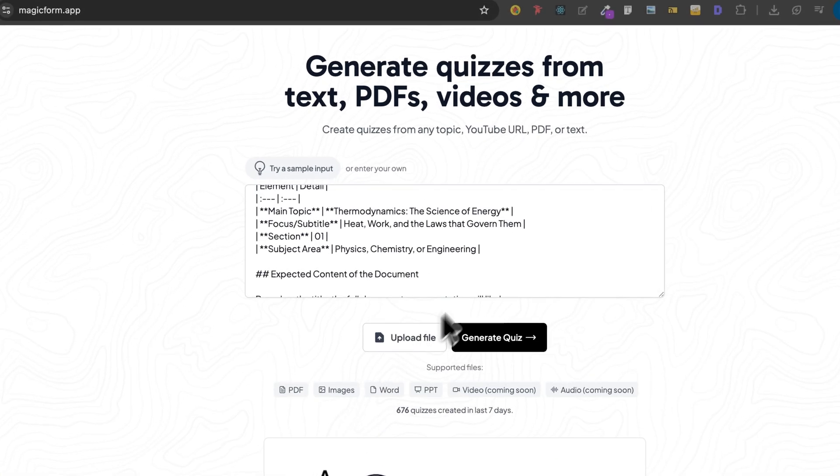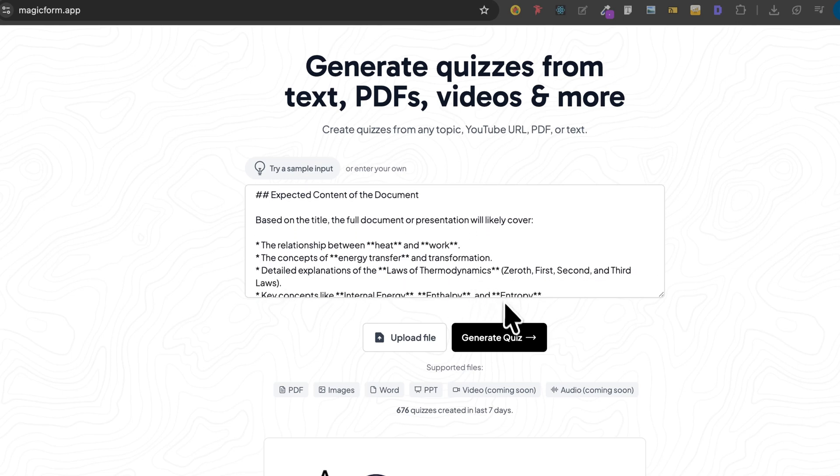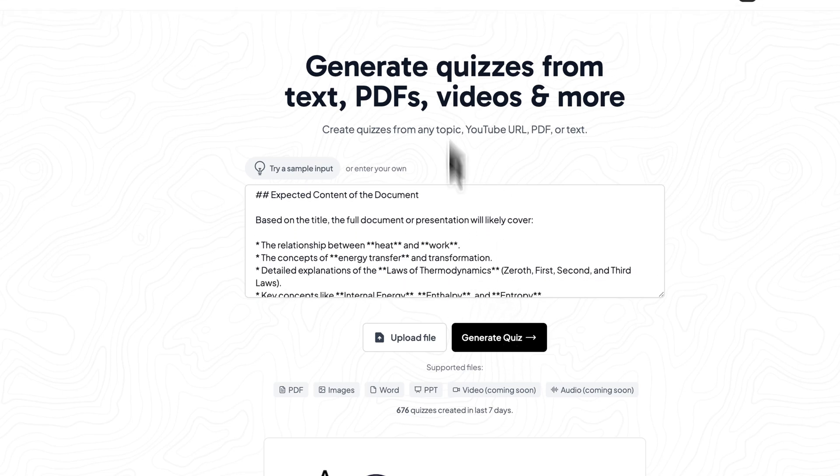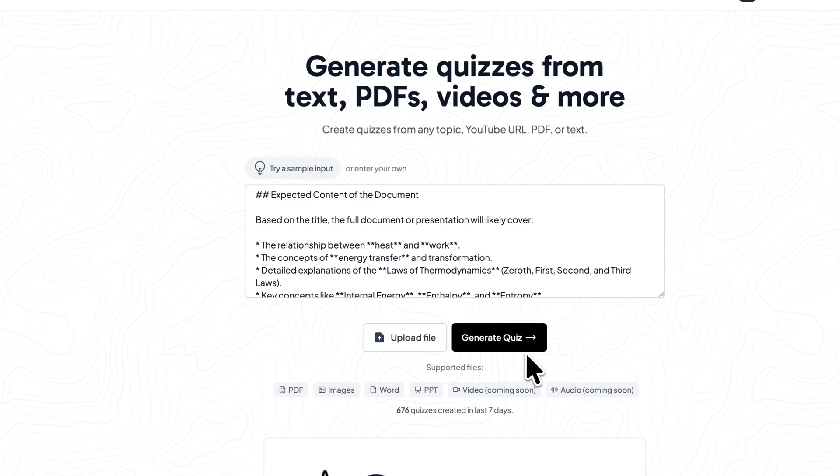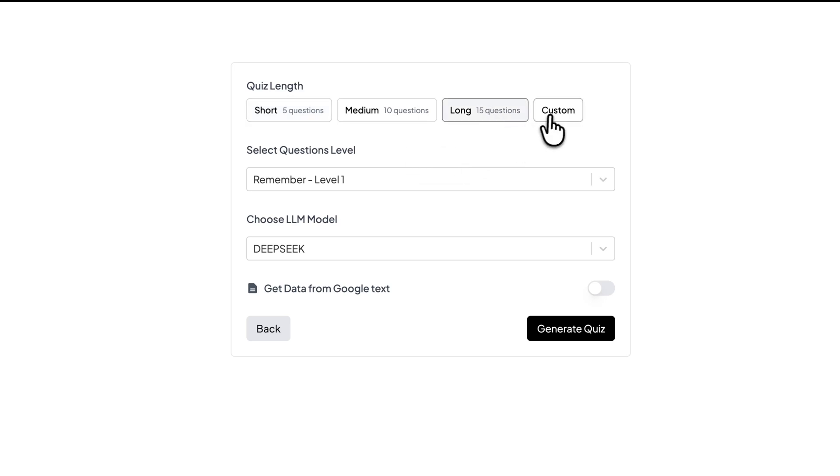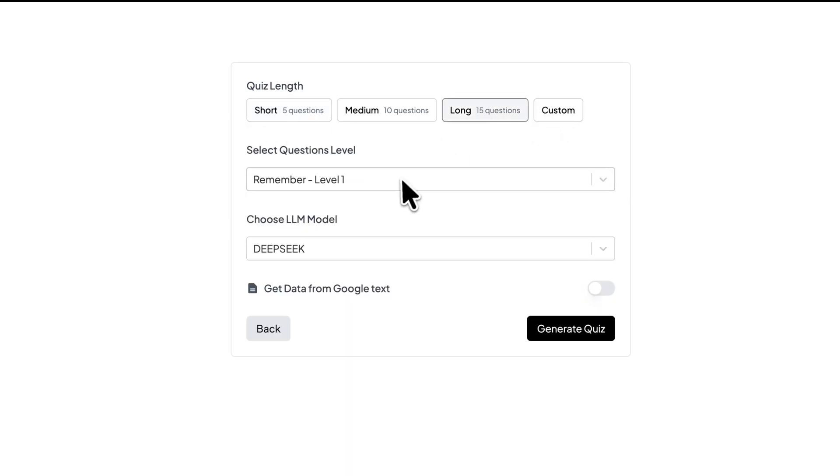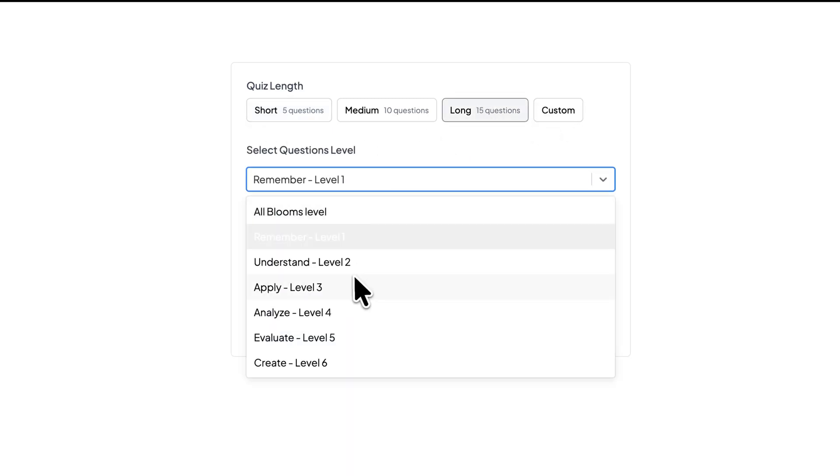After some time, it has extracted all the information, so I can click on Generate Quiz. Then I can choose the settings. I'll select the quiz length—I'll go with 15 questions. I can also select custom length, but I'll stick with 15 questions. Then I can select the level.